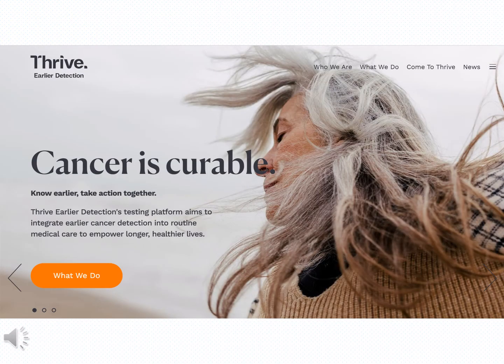As I mentioned earlier, the motto of Thrive, GRAIL, and other companies dealing with similar technologies is that earlier detection can lead to earlier and more successful interventions, thus achieving better clinical outcomes for patients with cancer.